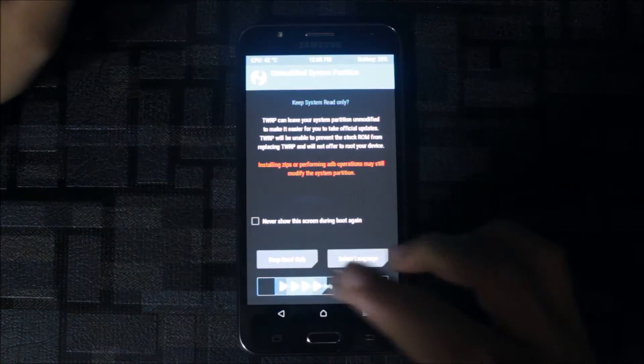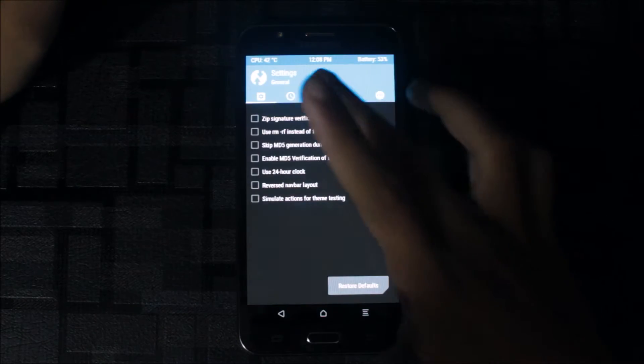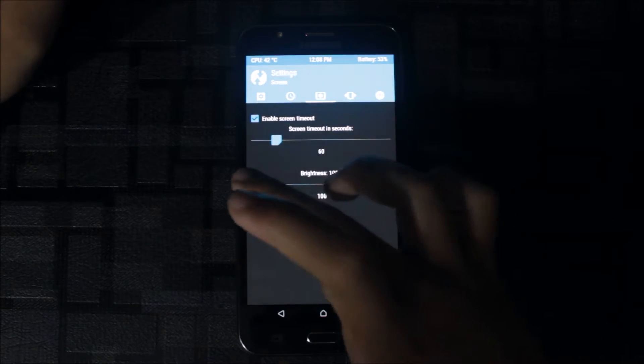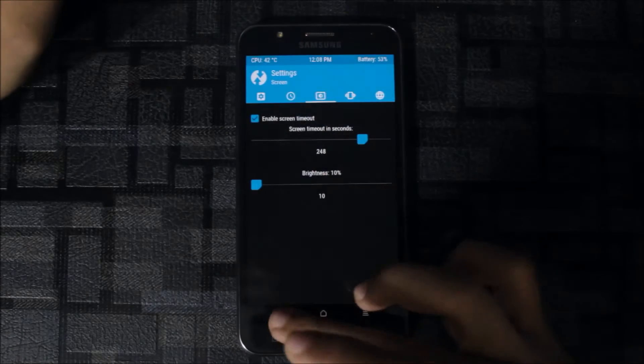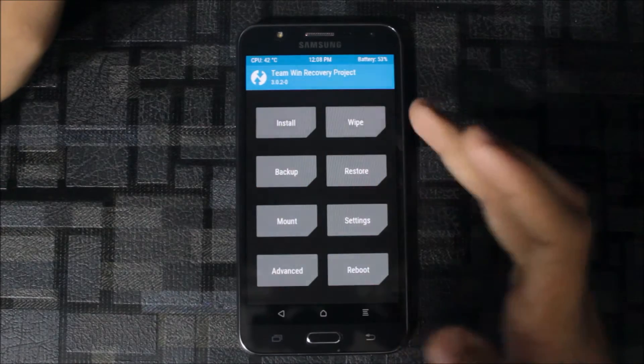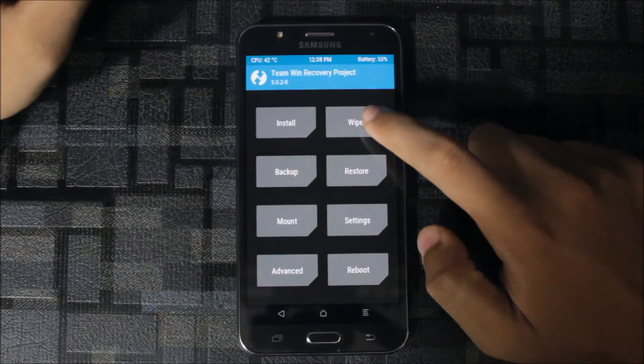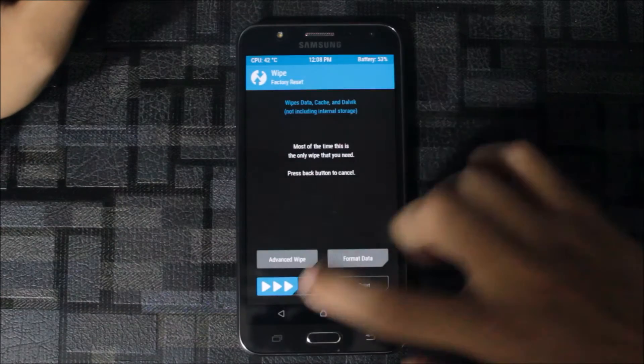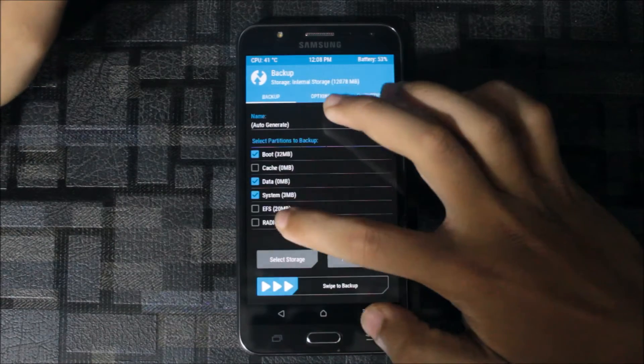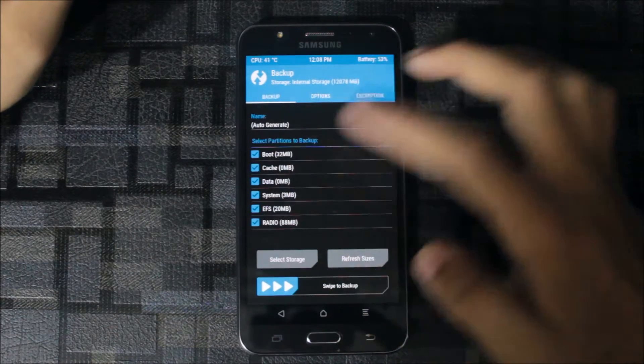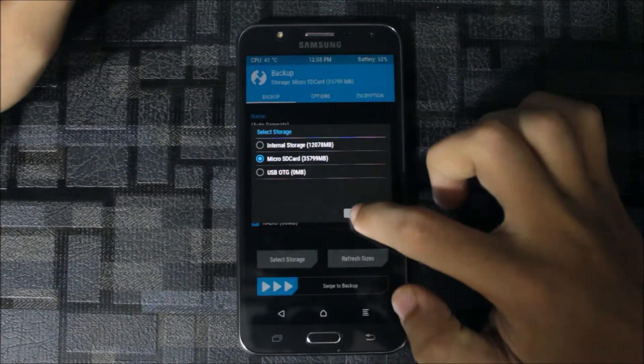This will enter into TWRP. Swipe to allow modifications. First go to settings and dim the brightness. You don't need to dim because I want to show you. Before wiping, go to backup and select everything.